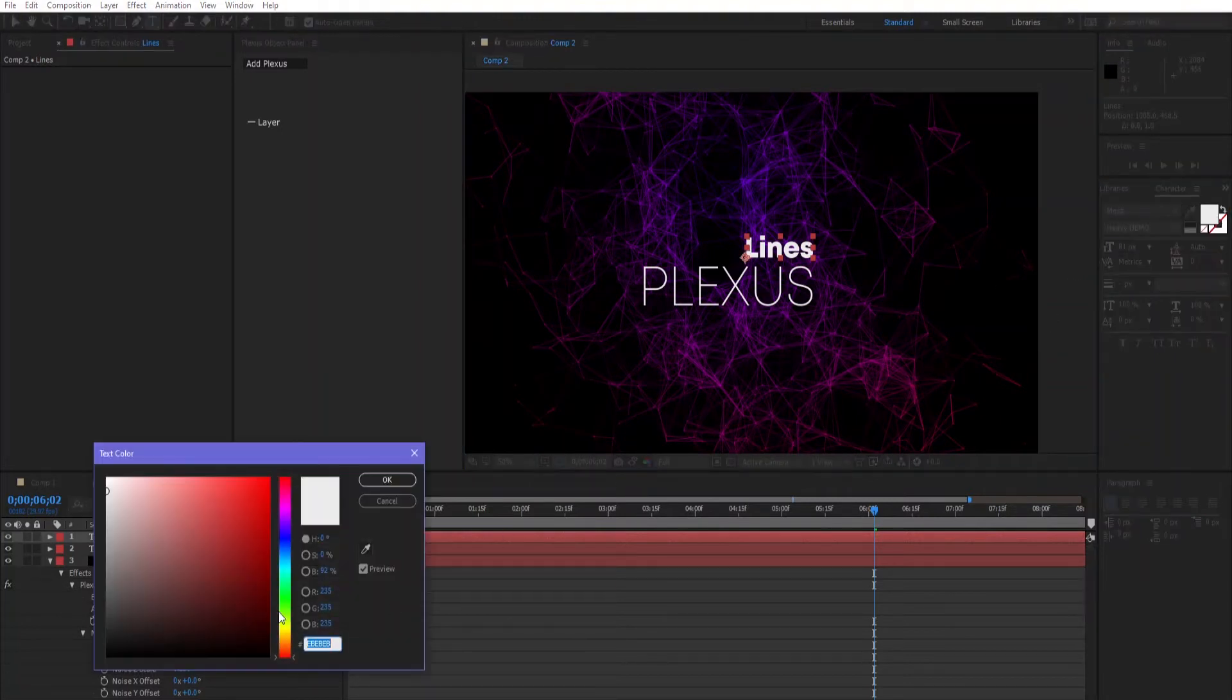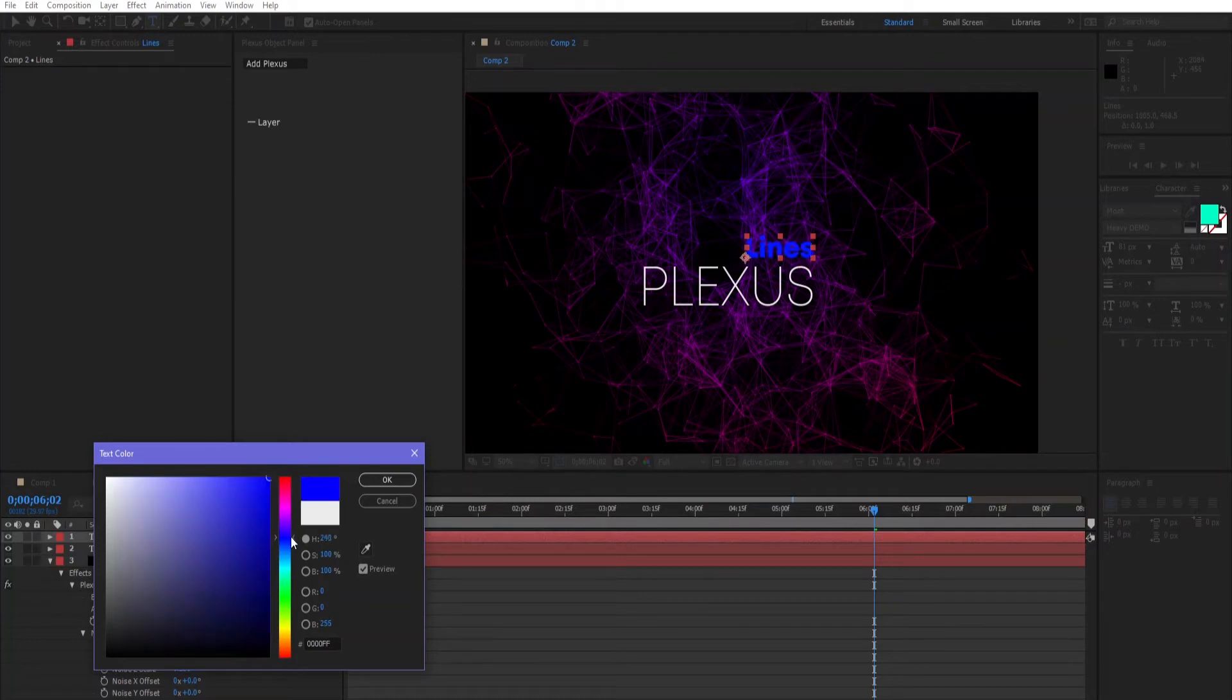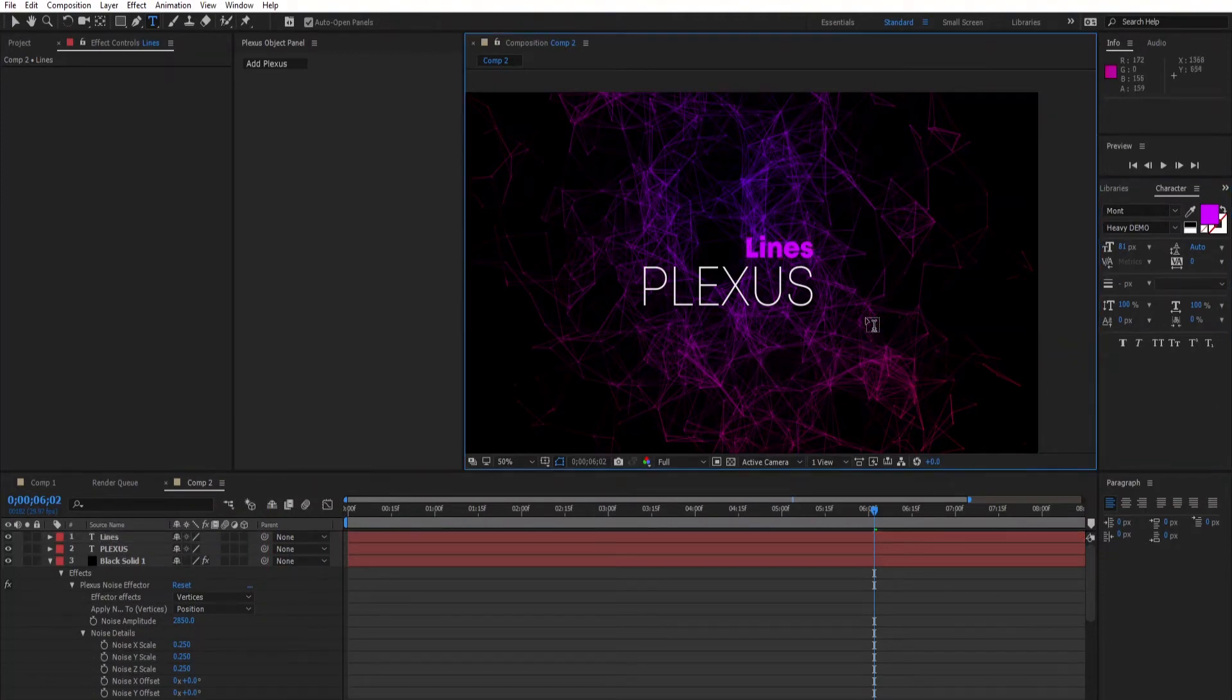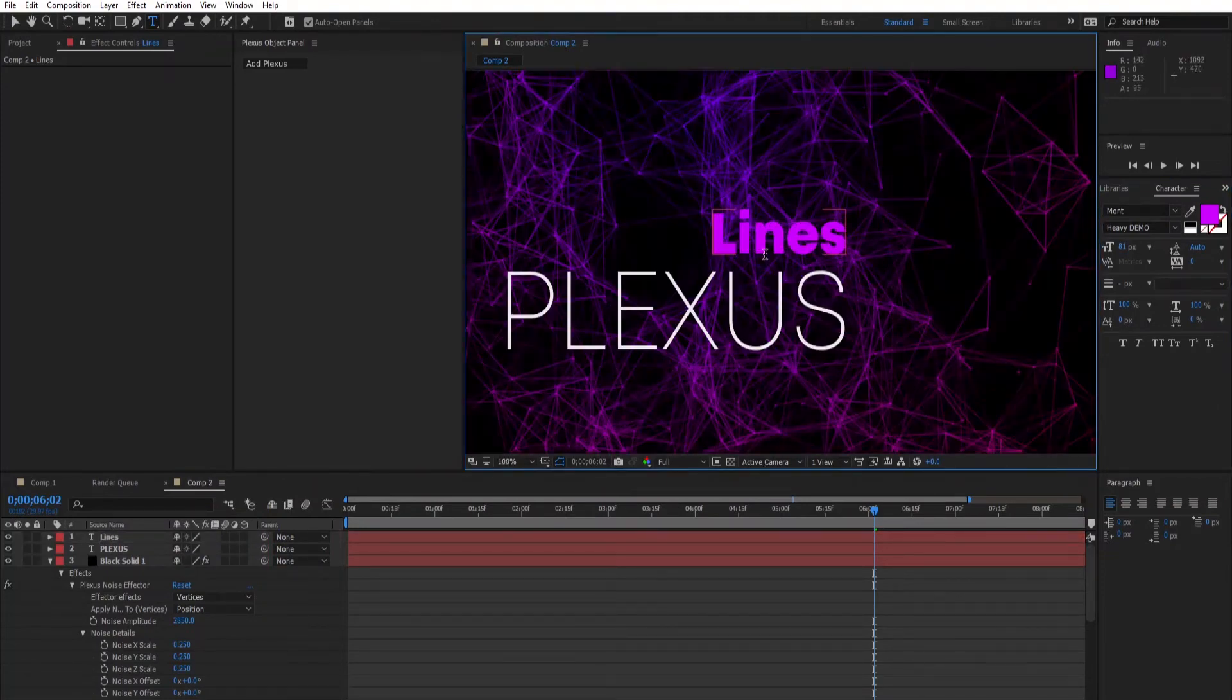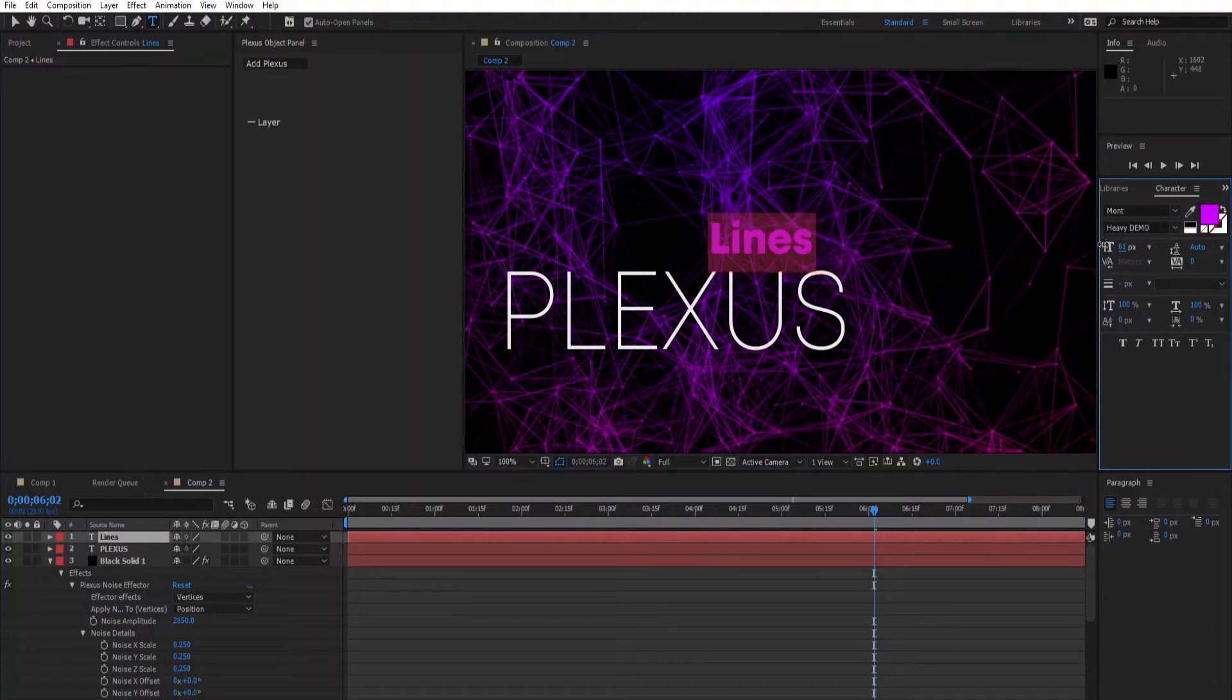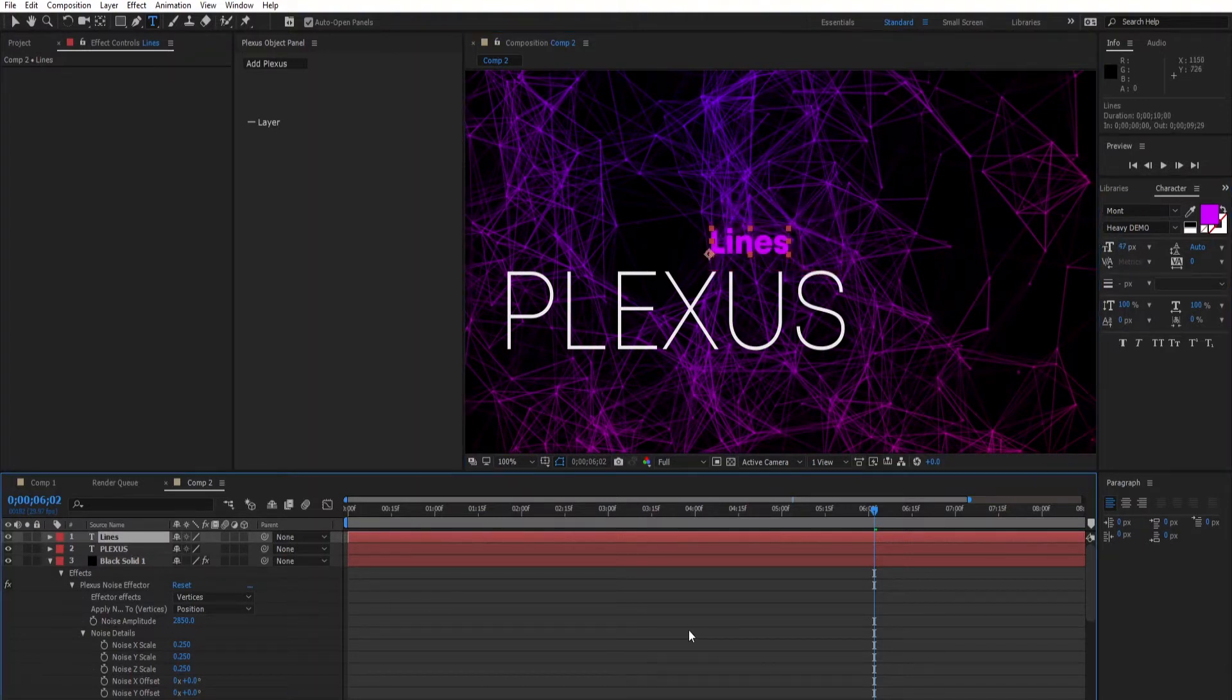Let's change the color to something like violet or between violet and rose. Let's decrease the text size and move it right.